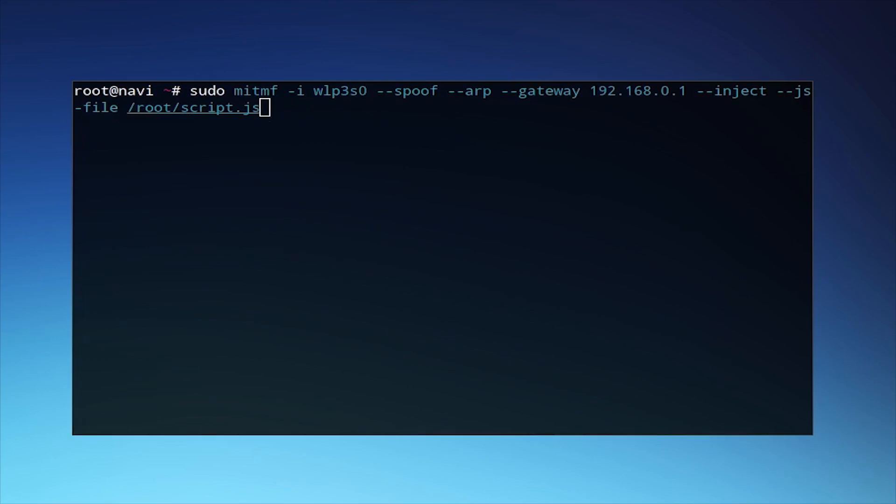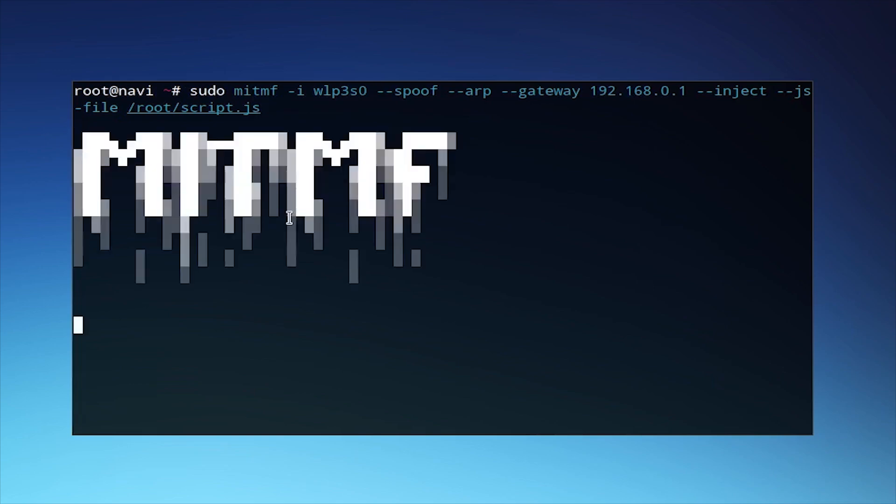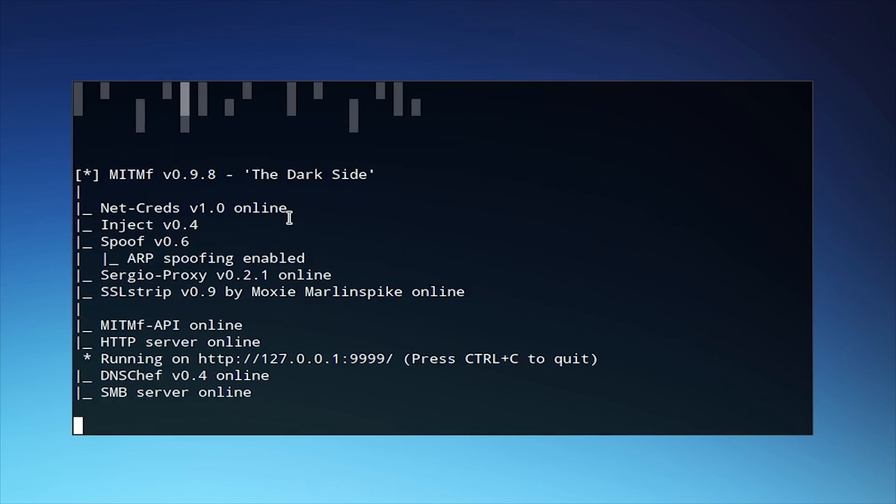And now, rather than using the --upsidedowninternet parameter, we're going to use --inject, and then another parameter, --js-file, in order to specify that this JavaScript file that we just created will be added to any HTML page which is able to carry it. As this runs, just as before, any requests will be logged.